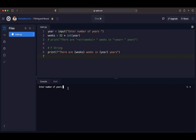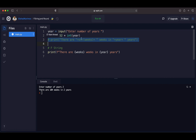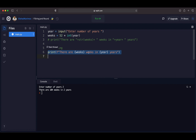If I run our code, you'll see it works the same way as before. We enter the number of years — I'll put 2 — and it prints out the message: 'there are 104 weeks in 2 years'. So by using fString, we can combine all different data types together without any conversion or concatenation.